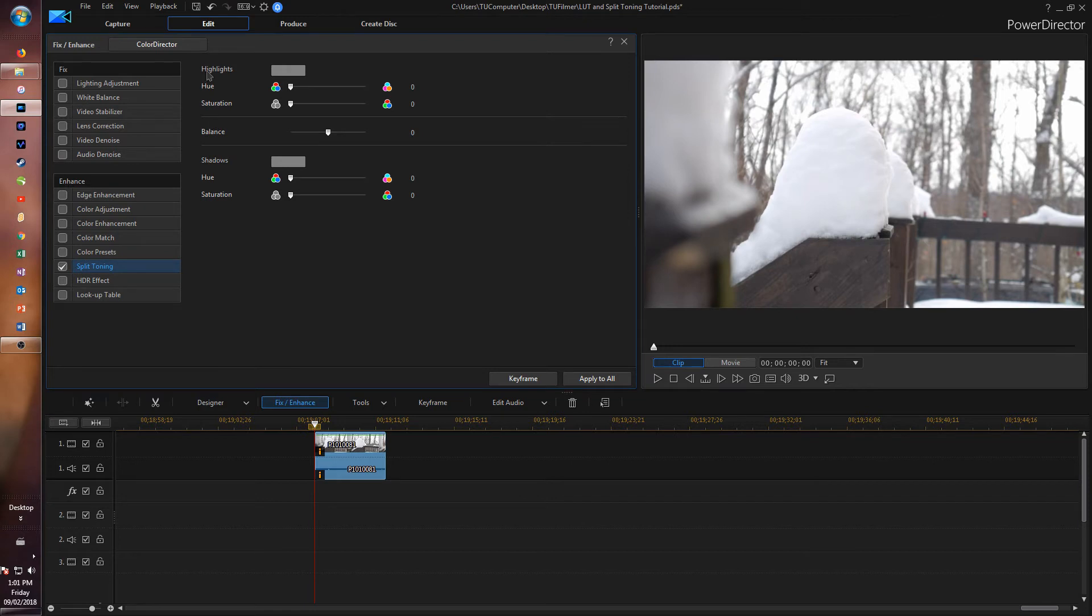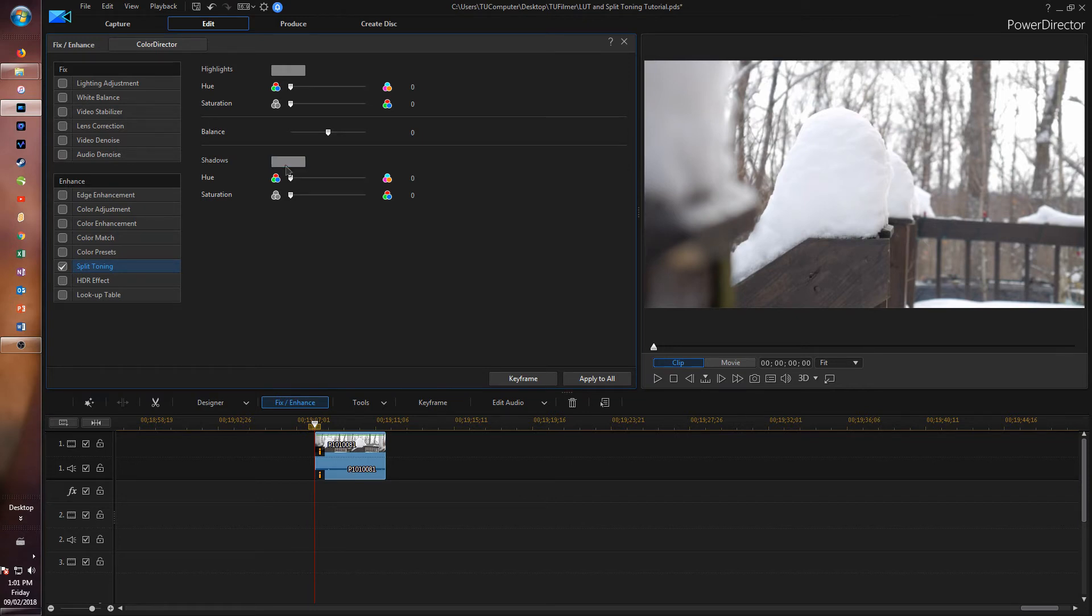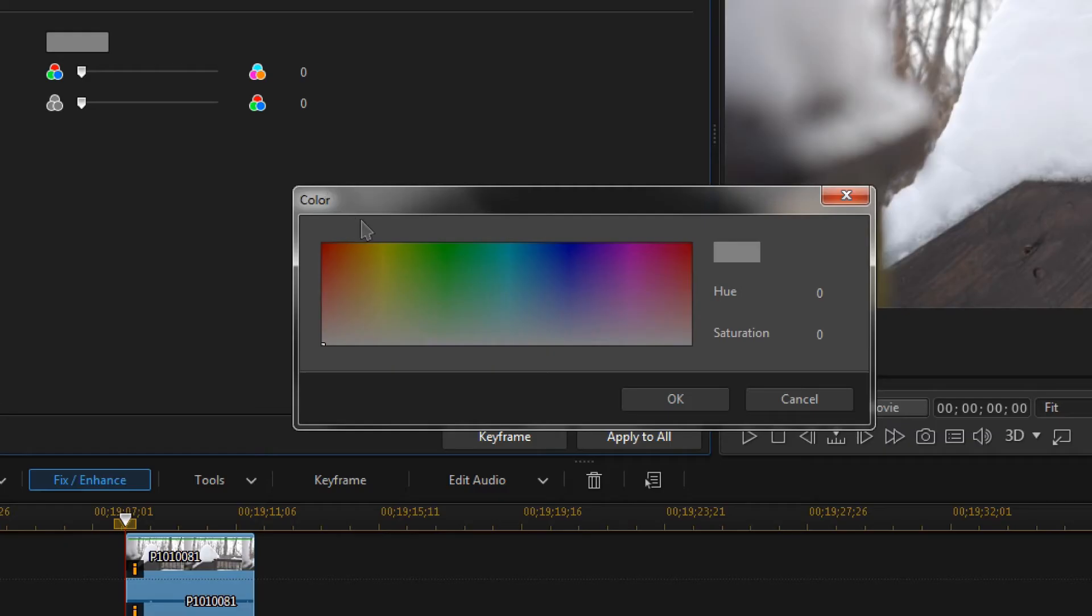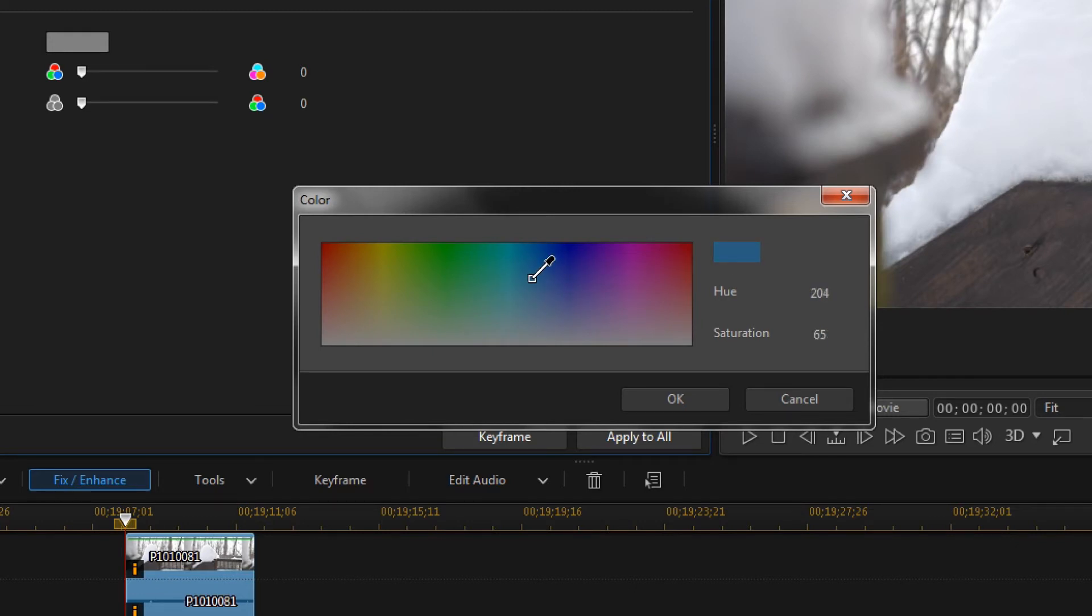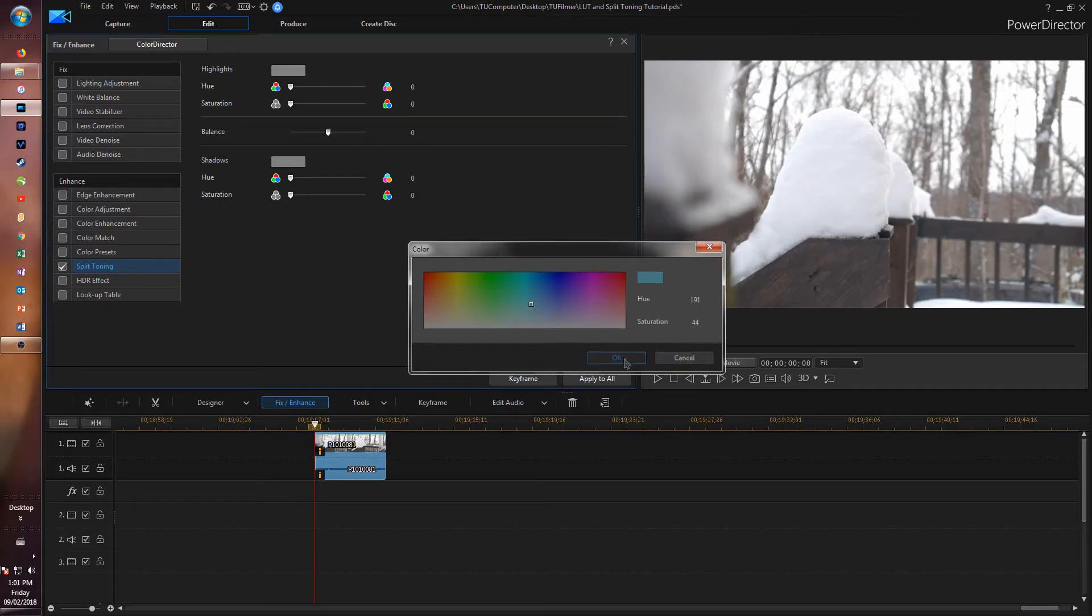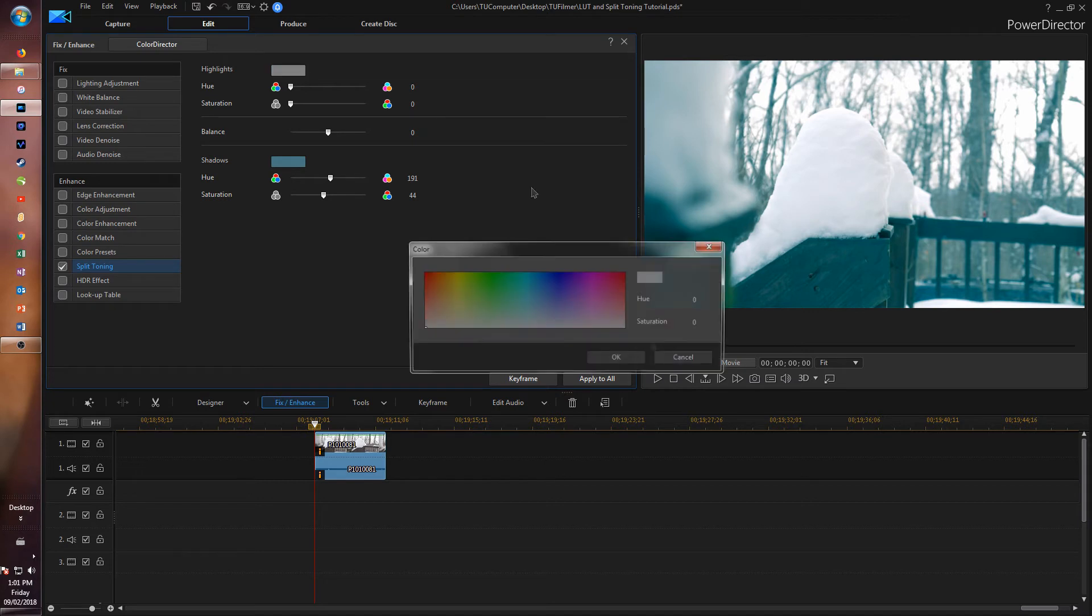There's shadows and there's highlights. We're going to start with the shadows and make them sort of blue turquoise. Now highlights - we're going to make some warm highlights.